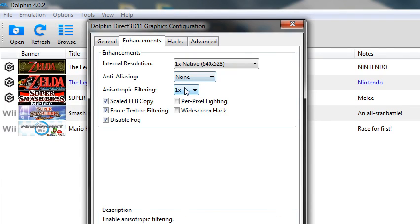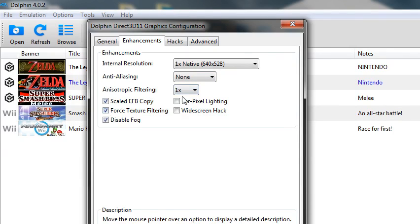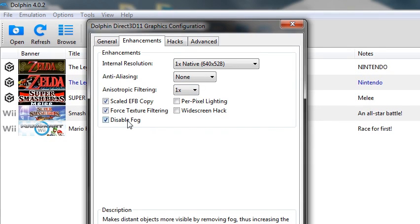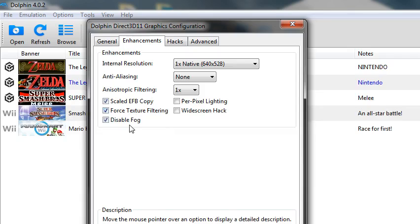Anti-aliasing off, and that set to 1. And then scale EFB copy, force texture filtering, and disable fog, you want all of that.